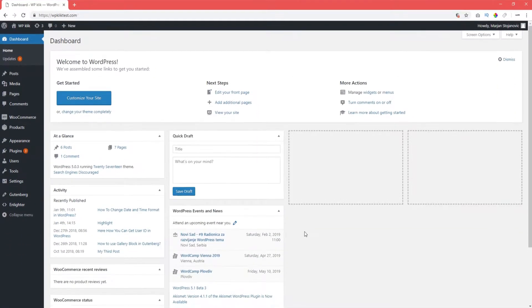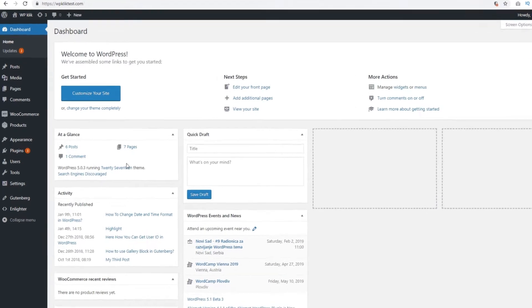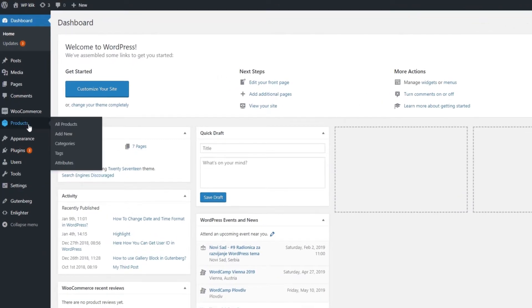Let's add categories first. First, we're going to access our products under WooCommerce in the left side menu of your dashboard. Once you've accessed products, click on Categories.